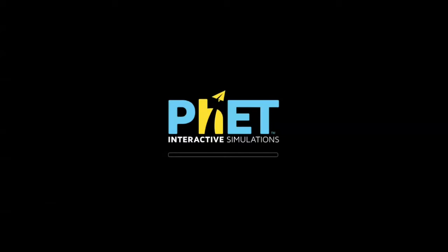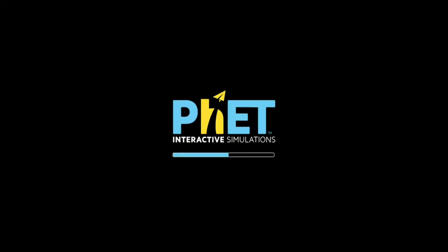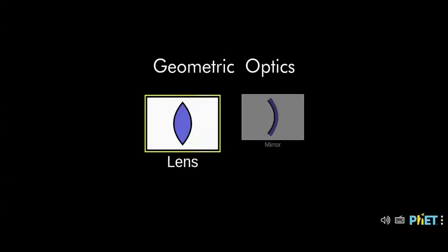Hello guys, in today's video we're back again with PHET interactive simulations, and today we are going to click on something very interesting, which is the lens and geometric optics.